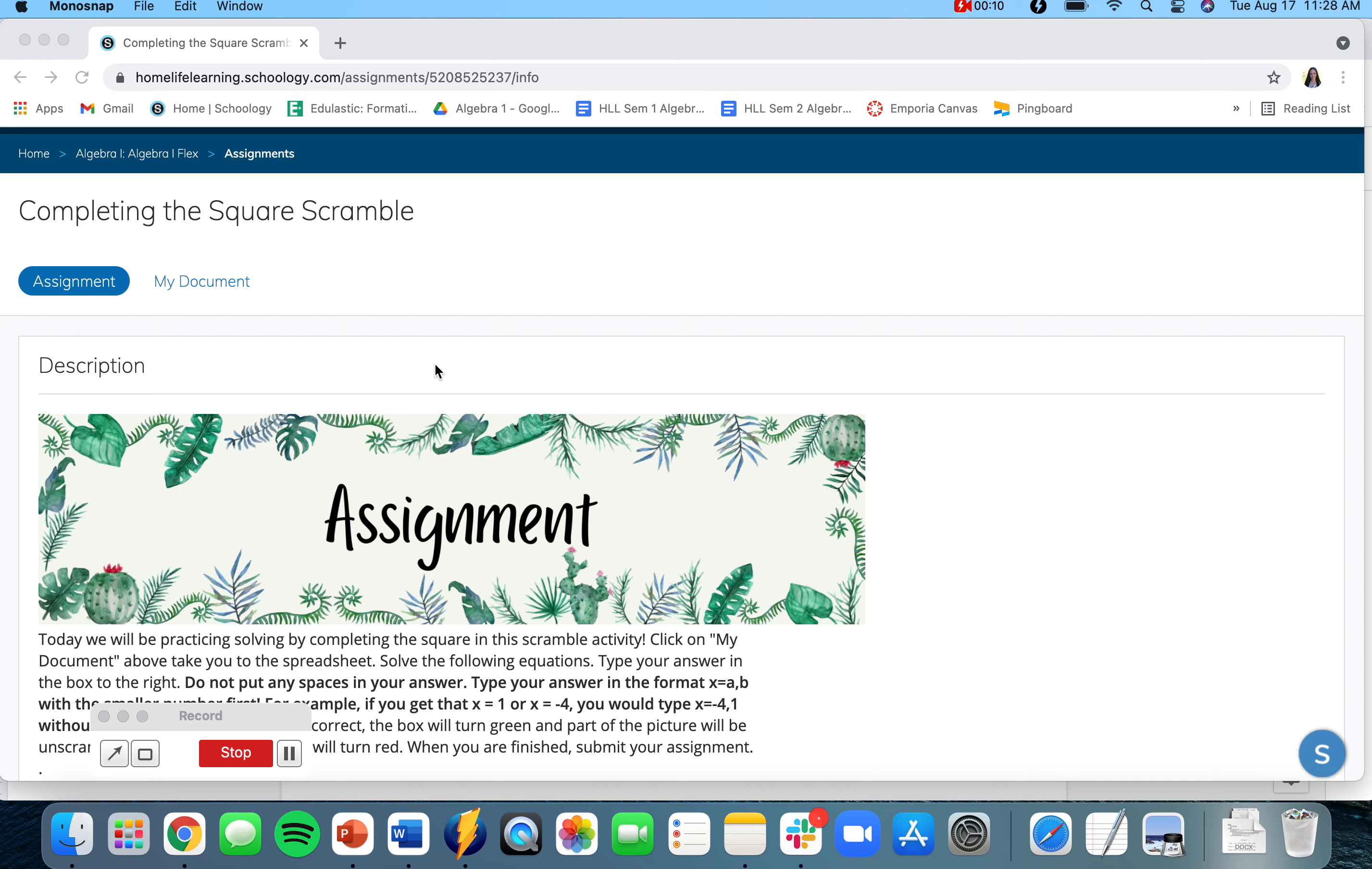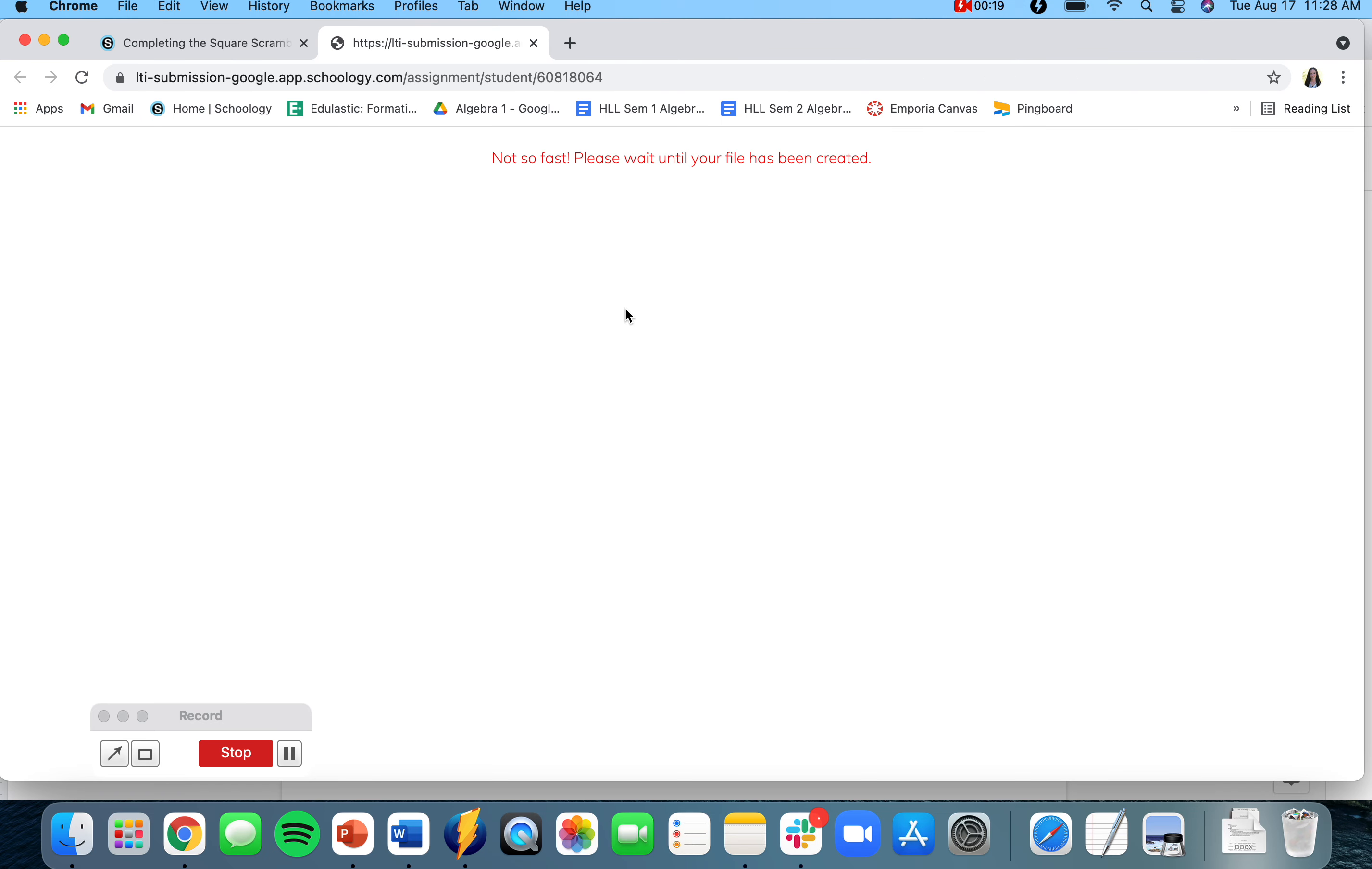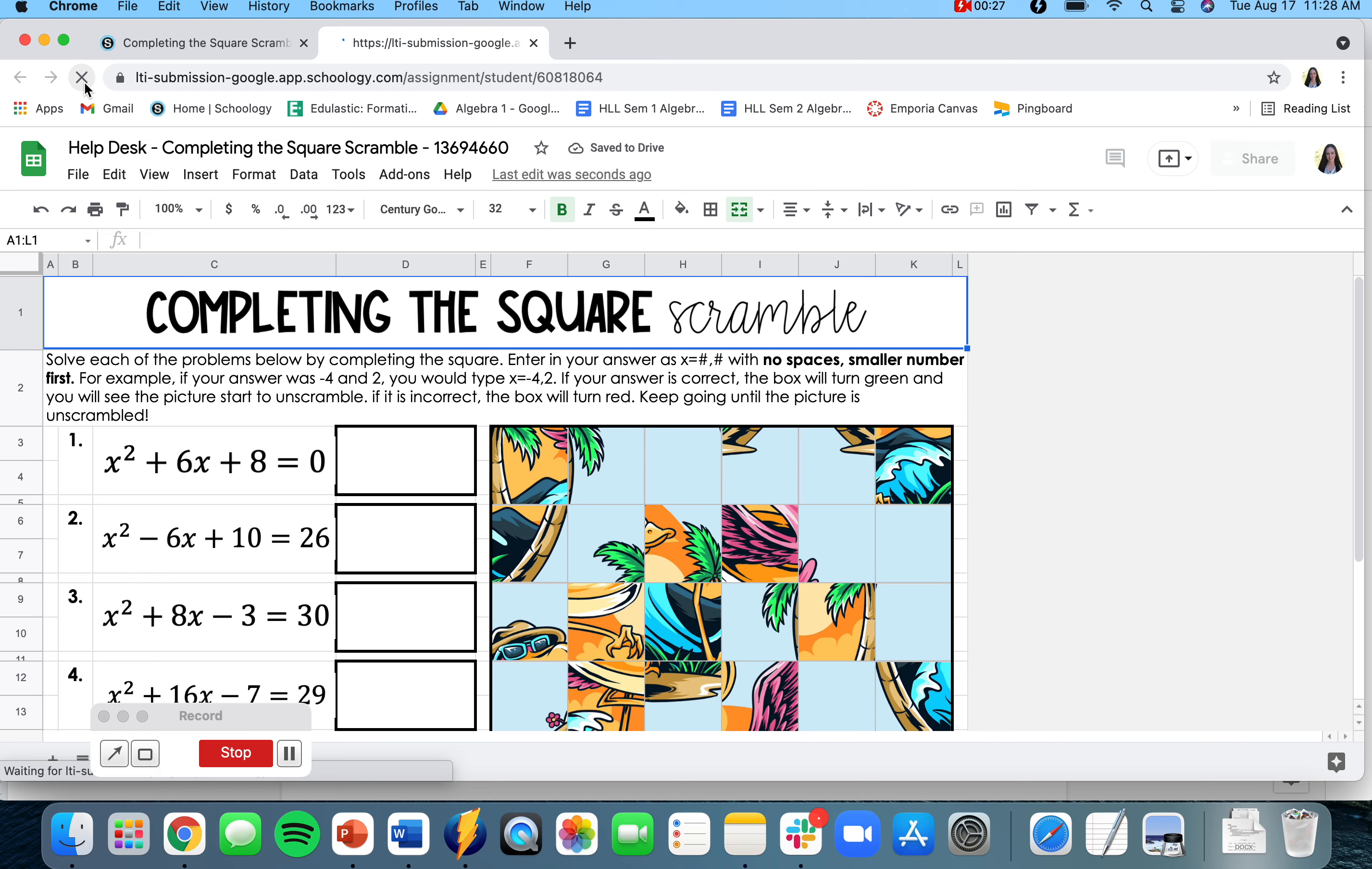To get to the activity, you're going to click on my document and then click on edit. This is going to take you to a bigger screen of the activity. If you get an error message, just refresh and it should load for you.